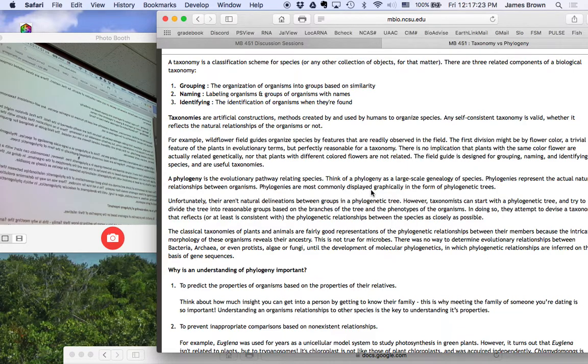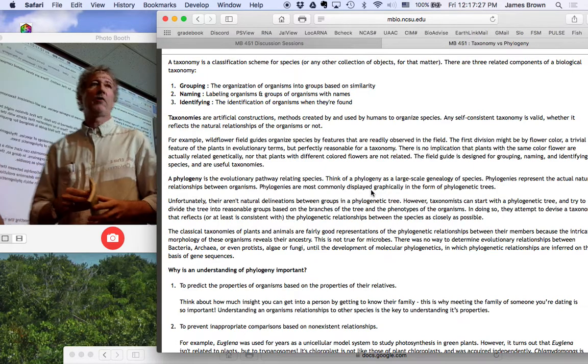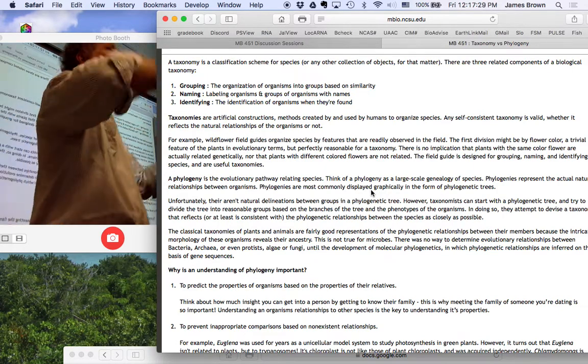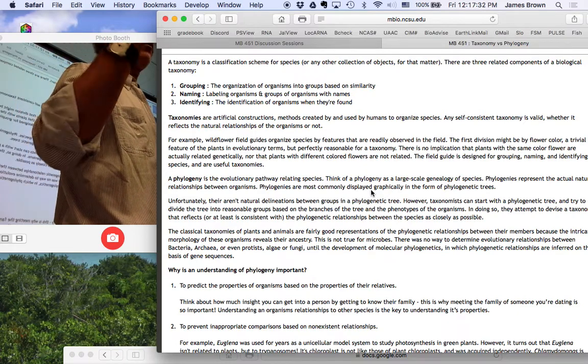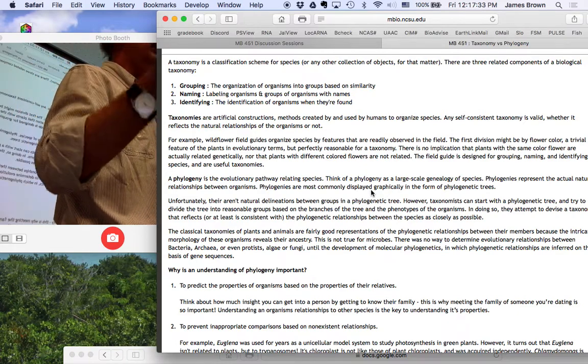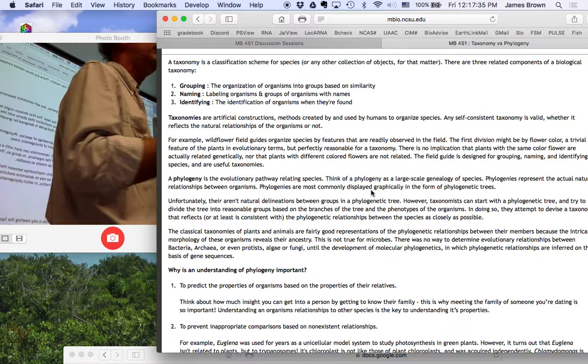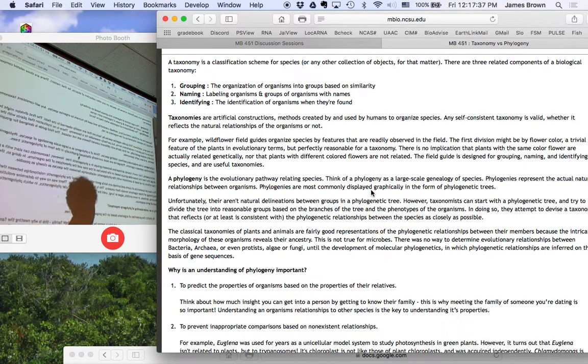Likewise, gram-positive. Rod-shaped gram-positive organisms come in all flavors and sizes and everything else. And there's not any relationship necessarily between any two gram-positive or gram-negative rods.